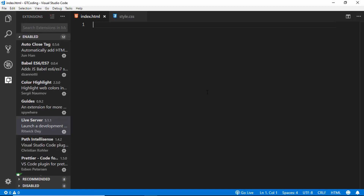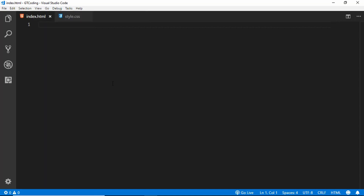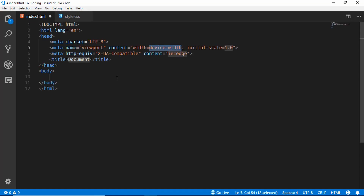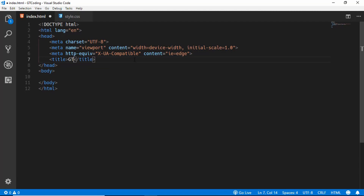With Live Server, whenever you save, the page will automatically refresh in your browser. Now let's get started with our index.html file. We'll create our basic HTML boilerplate — since I'm using VS Code, Emmet is already installed. Just type exclamation and press Tab to get the basic HTML template. We'll also change our title to GT Coding.